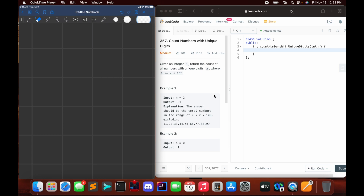Today we are going over the LeetCode problem 'Count Numbers with Unique Digits,' including whiteboarding approaches and solutions. Hopefully you've attempted a solution to the problem — if not, no worries, I'm going to solve it today.